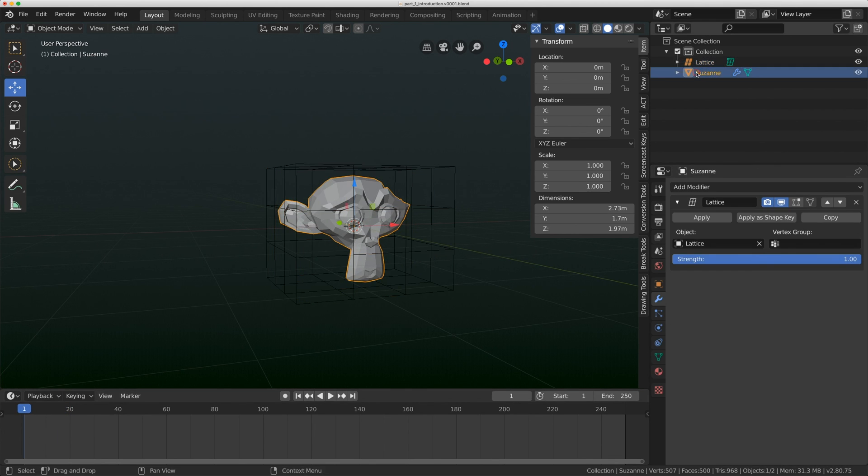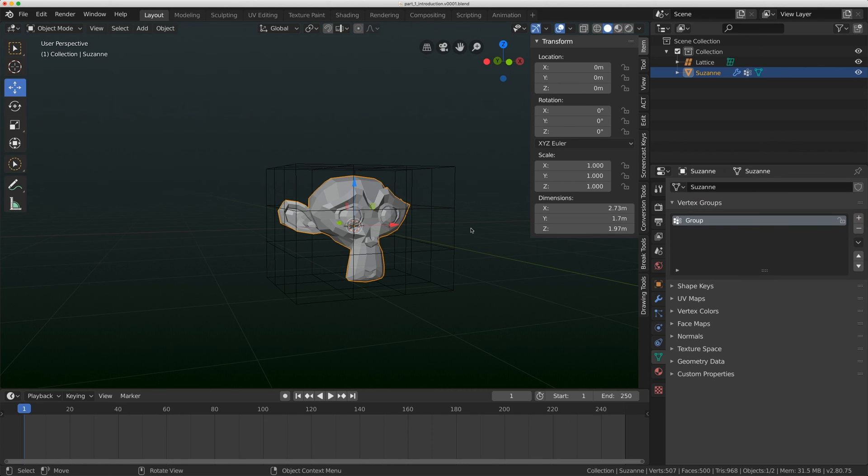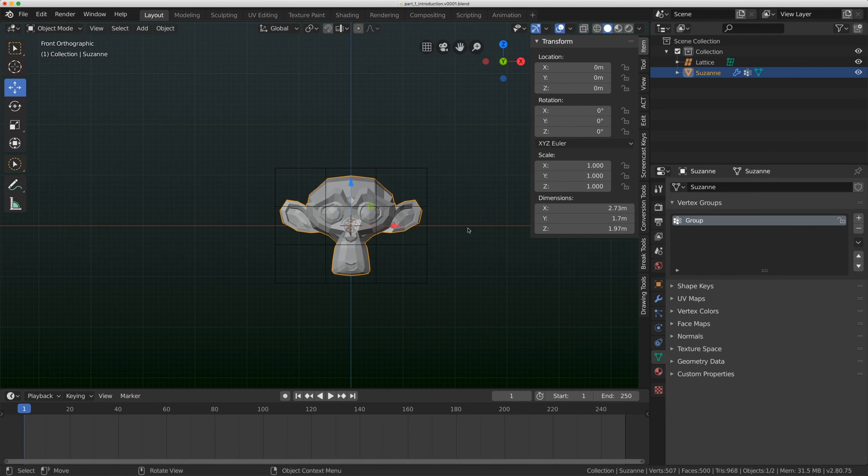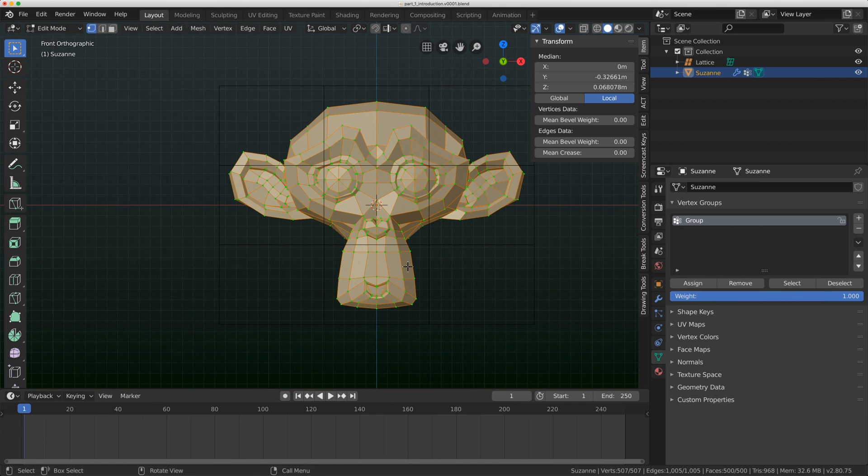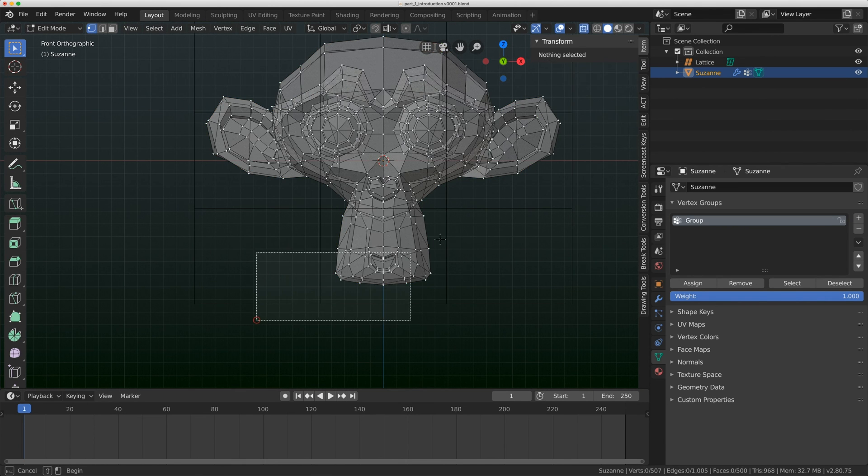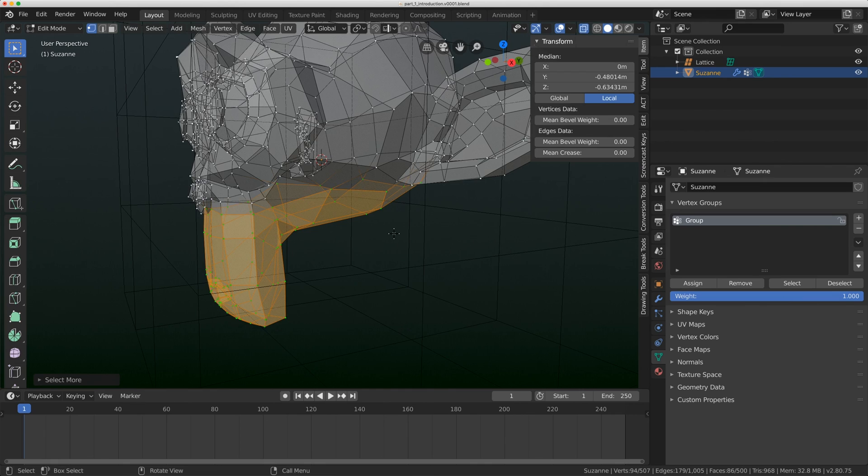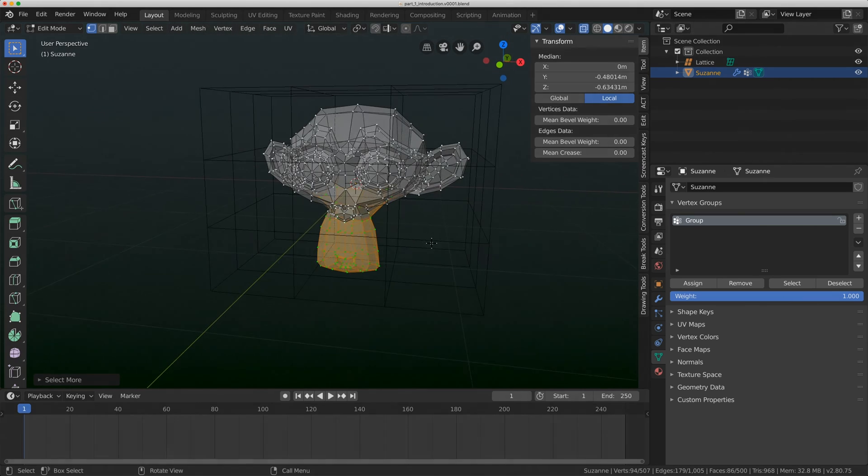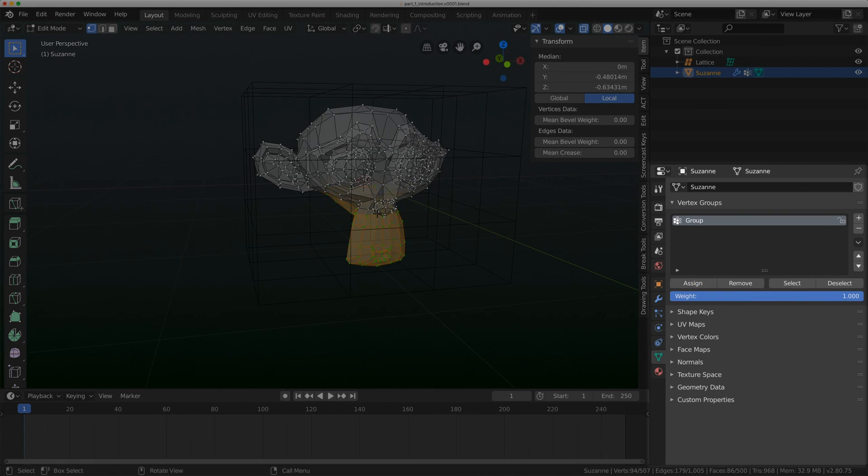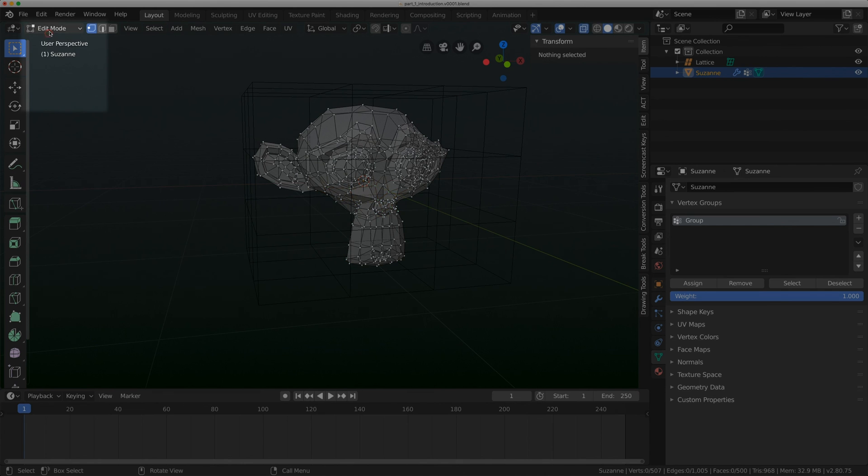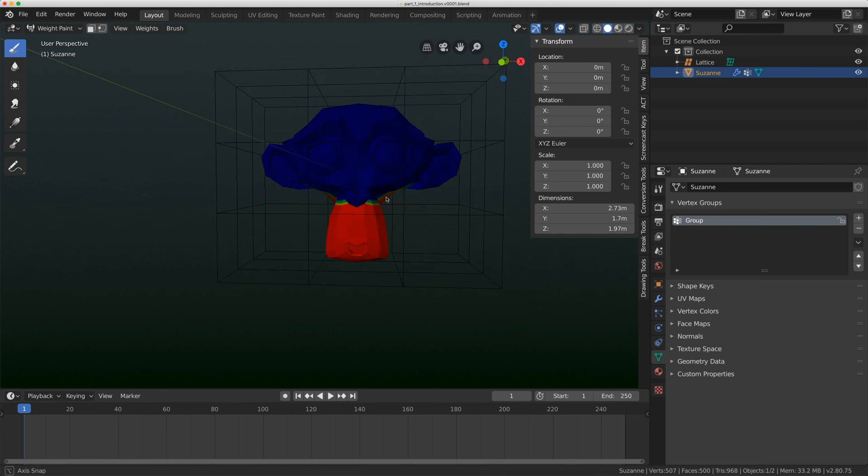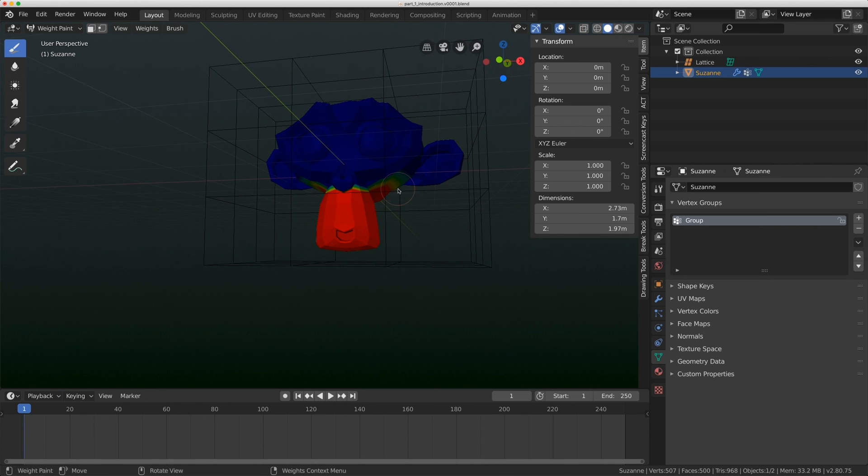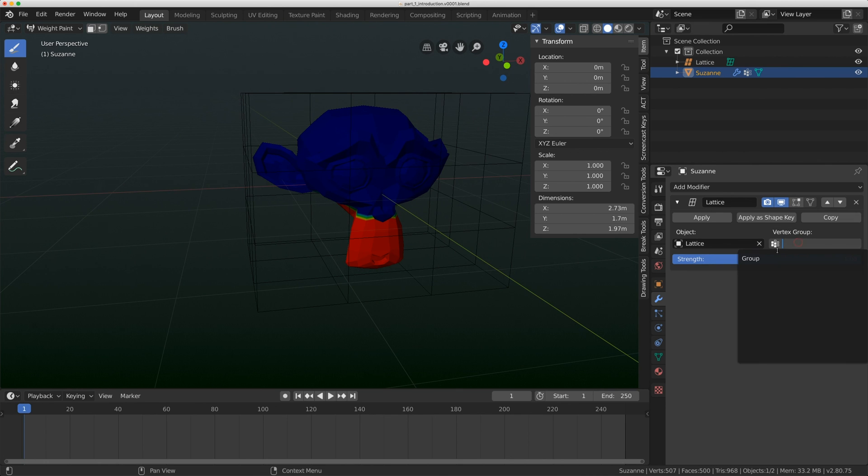One last thing you can do is on your mesh, you can actually come to the data here and you can add a vertex group onto your mesh. A vertex group lets you make a custom set of points on a mesh. So in x-ray mode, I'm just going to select the sort of the jaw of this character and I'll click this assign button right here. Now, if I go to weight paint mode, you can see that the bottom part of the jaw there is assigned to that vertex group.